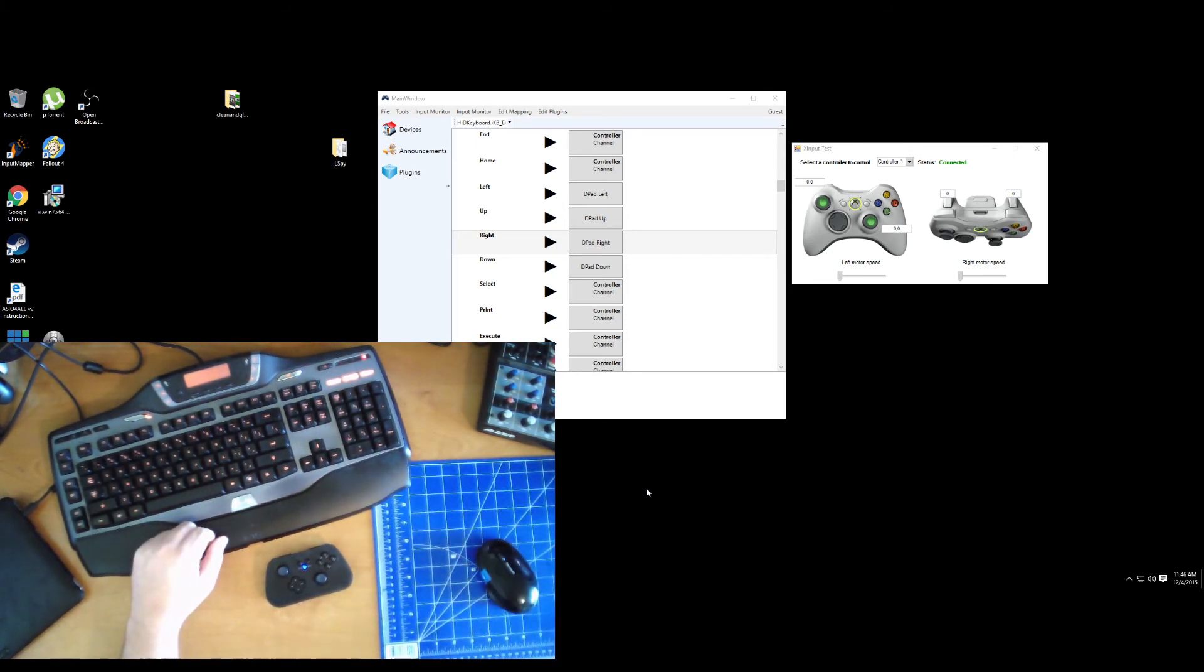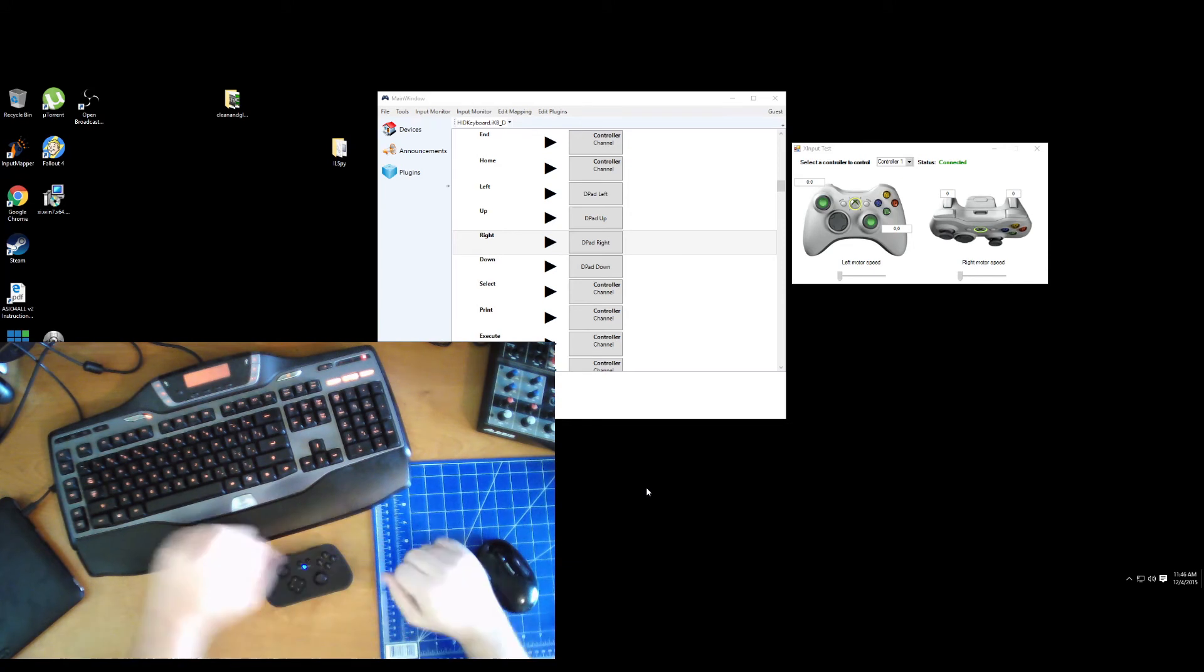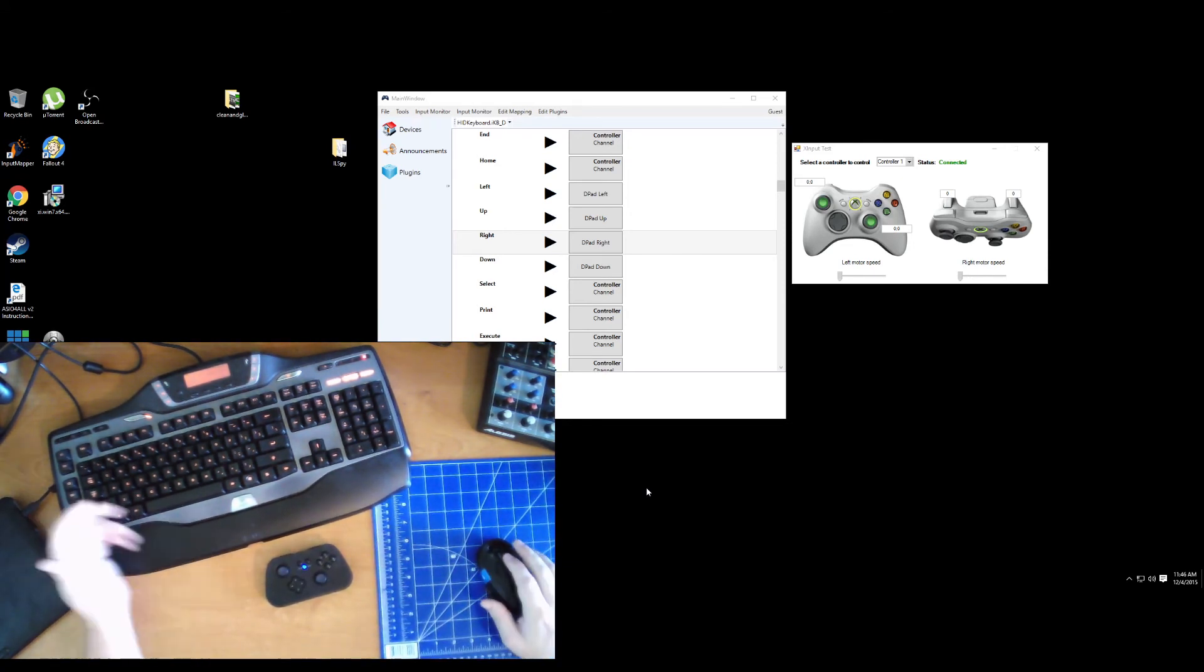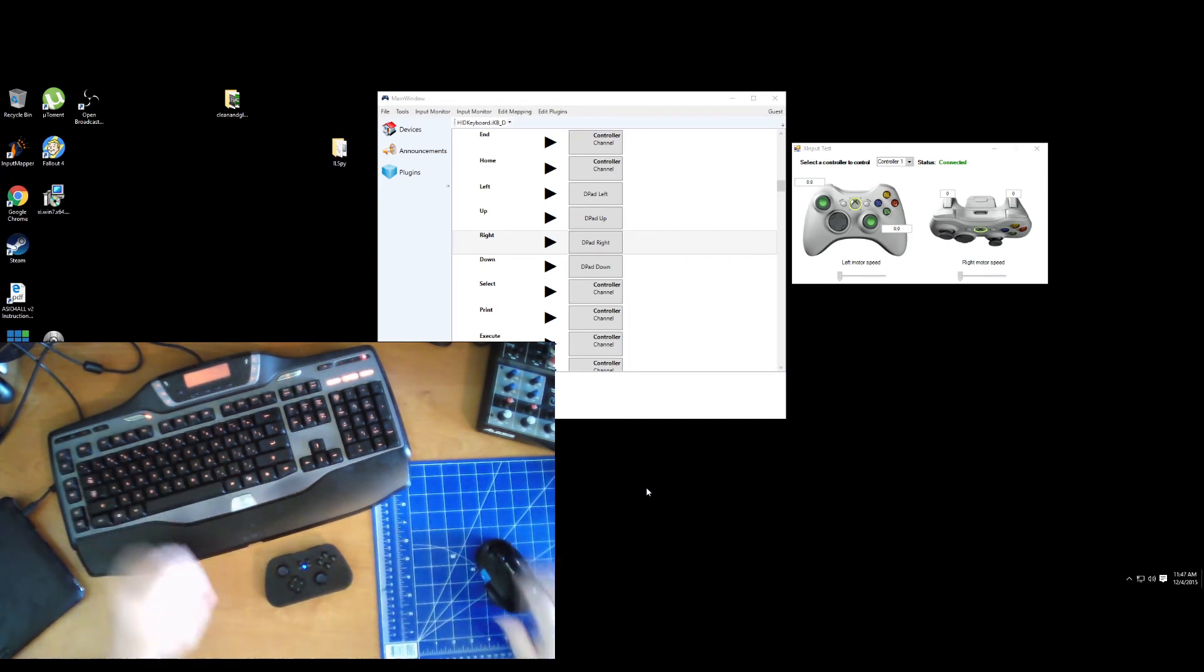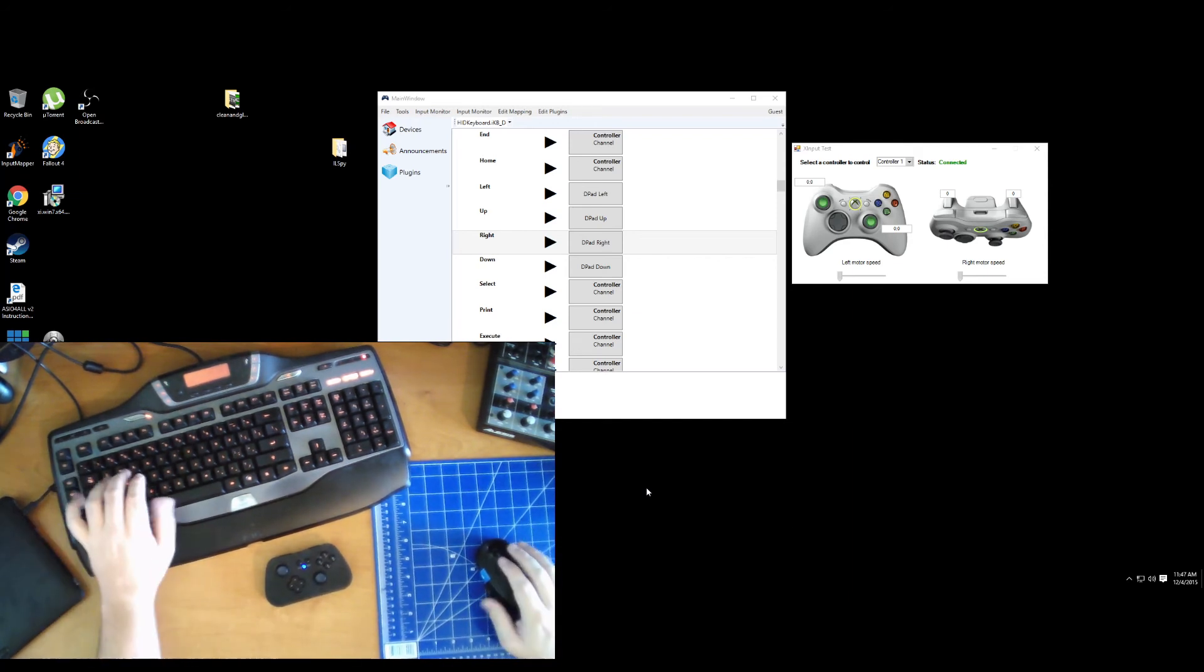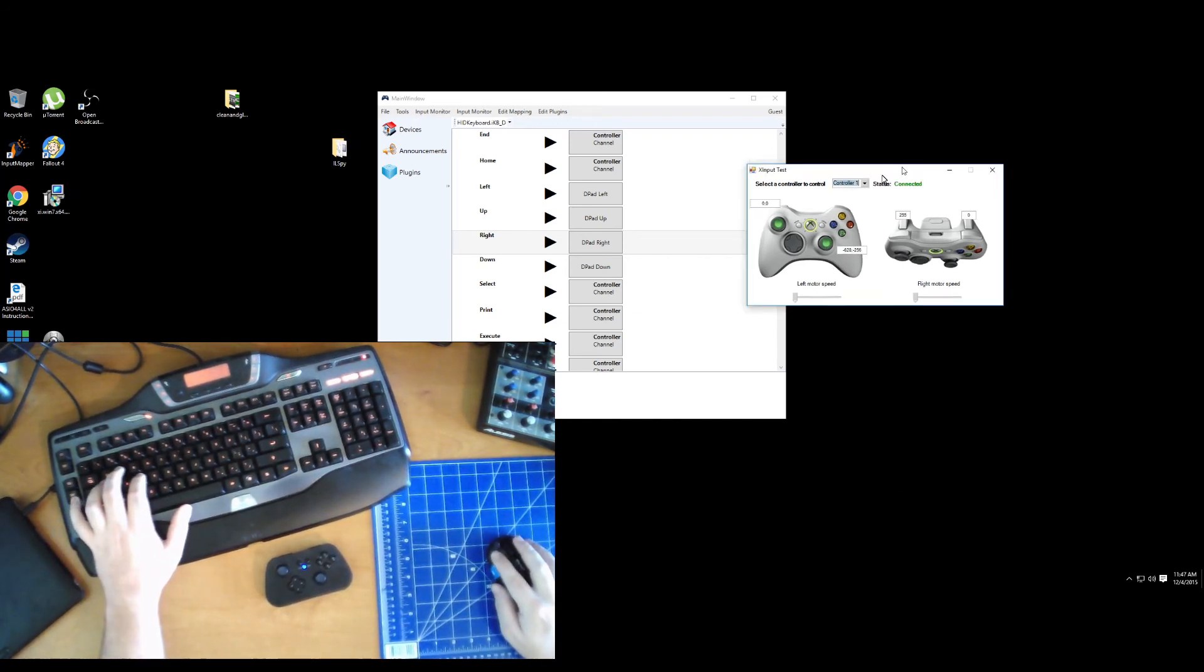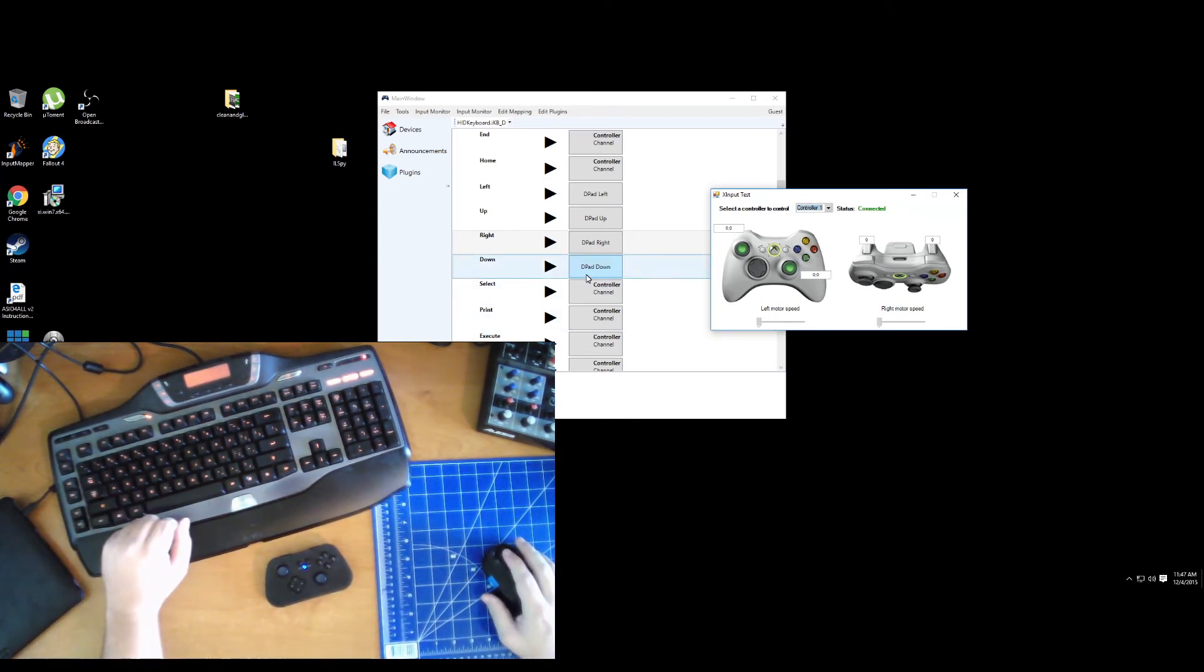So if I have a game that requires multiple Xbox controllers, I can map keys on the keyboard to Xbox controller one and then other keys on the keyboard to Xbox controller two. So I mean it gives you a pretty wide berth as to what you can do and pretty much just leaves it up to the user to do what they want, which is the whole point of the project.